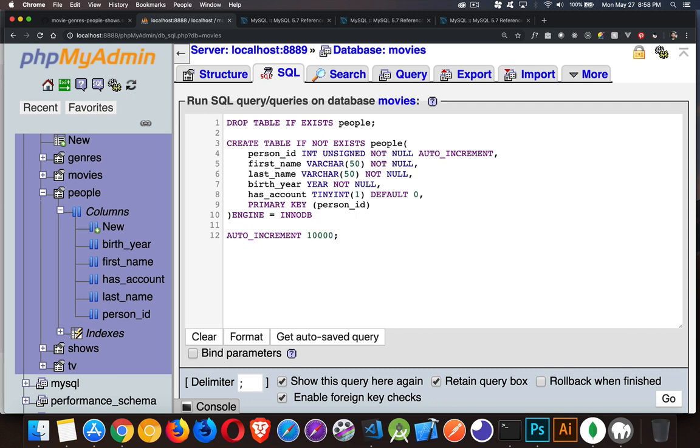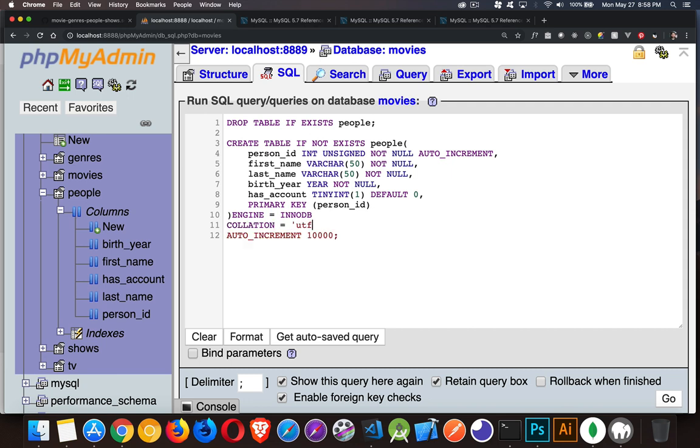We can also add some other stuff in here. For example, collation. We can set that to, let's say, UTF-8, general case insensitive, like that.